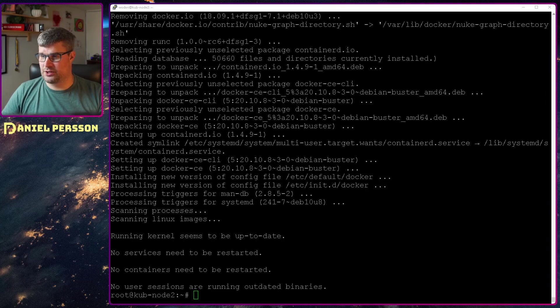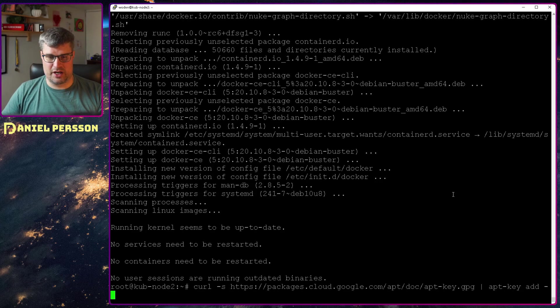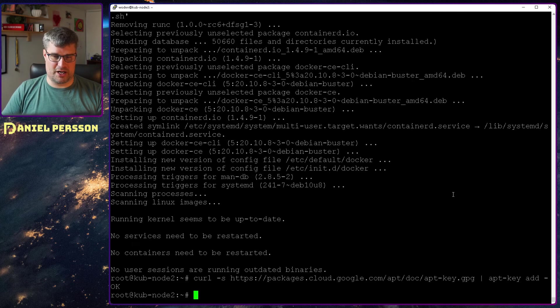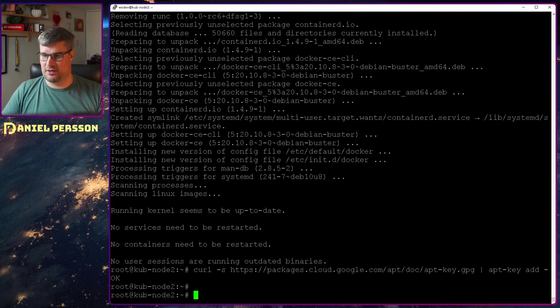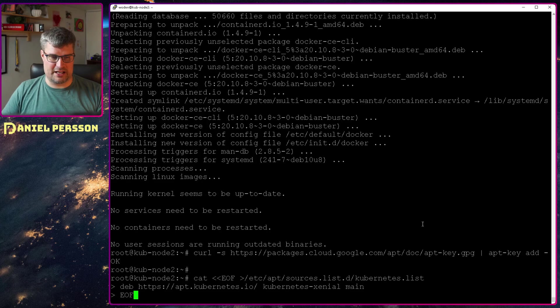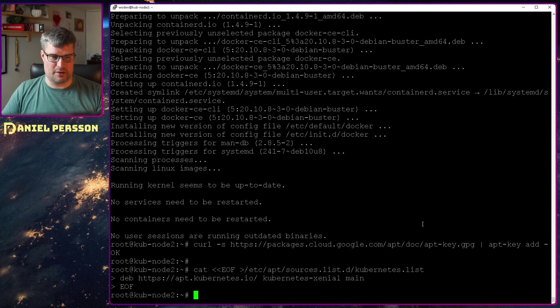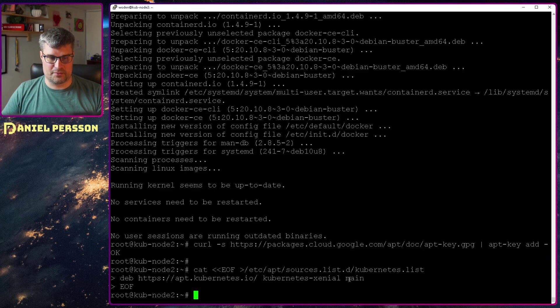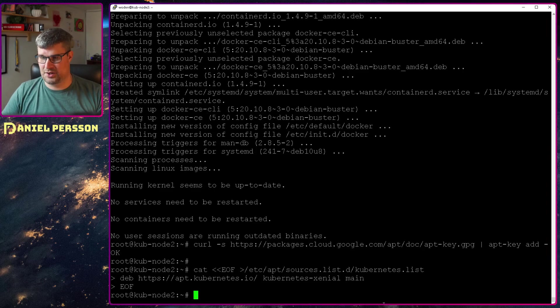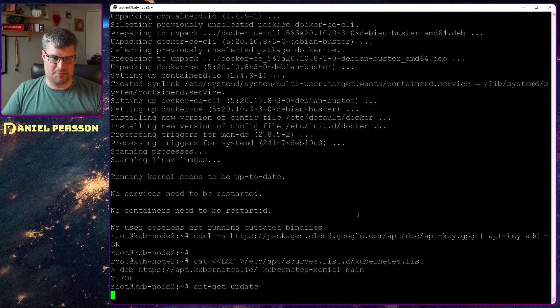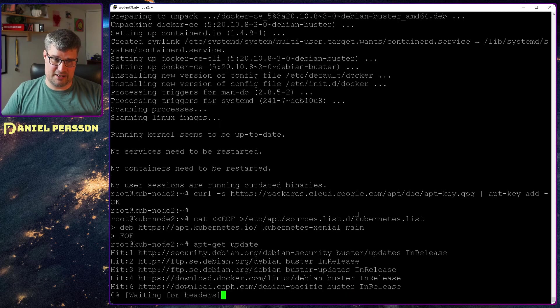Let's go on to install the Kubernetes packages. Again we need another key for Kubernetes. We add that. In the Kubernetes list we will add apt.kubernetes.io and kubernetes-xenial here. So it's even newer. Then we will do an update again.